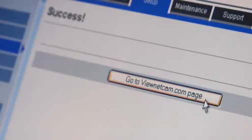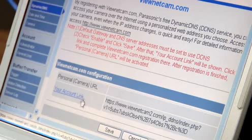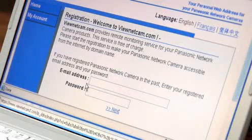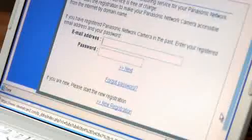Click on Go to VueNetCam.com. This will show you your personal account link. Double-click the link and you'll be taken to VueNetCam.com.